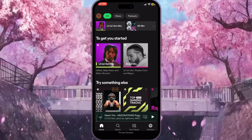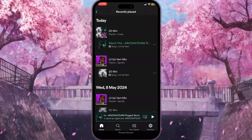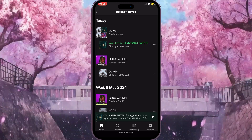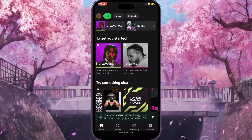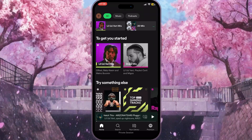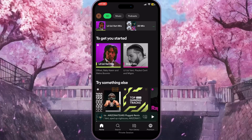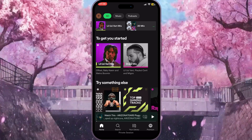Sometimes it removes the recently played songs, but sometimes it doesn't. In my case, if I click on it, as you can see they are still here — it didn't remove any songs. So the only way you can one hundred percent remove all these songs from your recently played list is the next method.